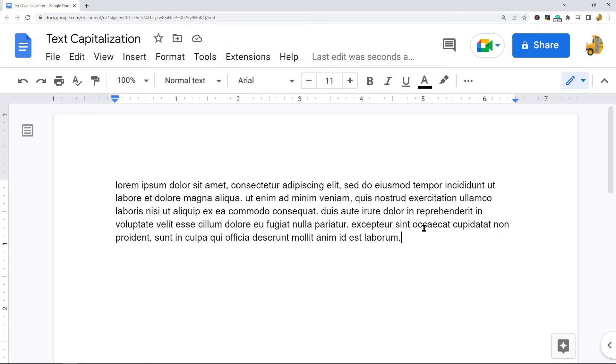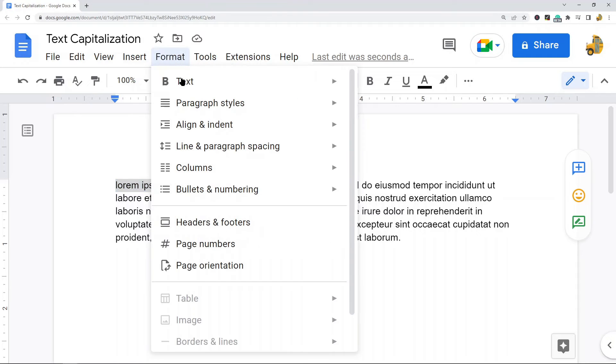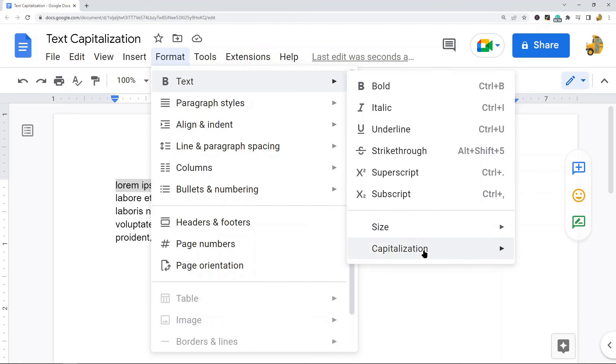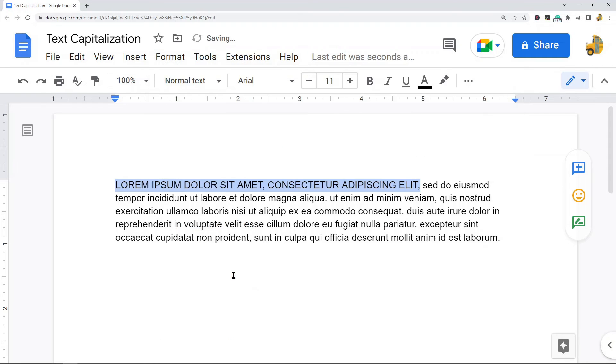That is very easy to do. It didn't take more than a few seconds. Now you have some other options. You can change specific text to uppercase as well, and it's the same. You highlight the text that you want to change, format, text and capitalization, and from here you will see the uppercase option, and that will change the text to uppercase.